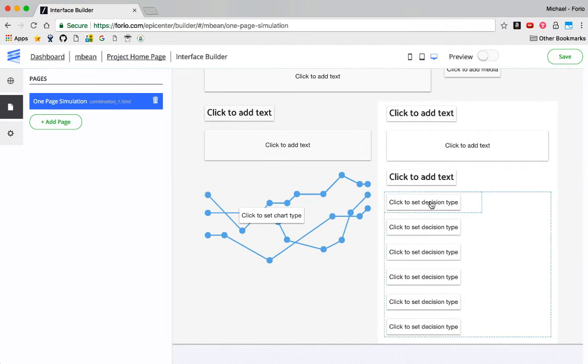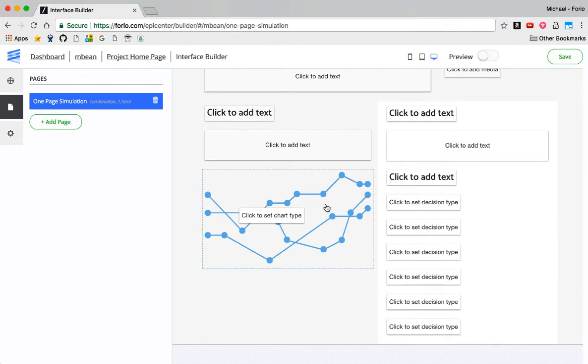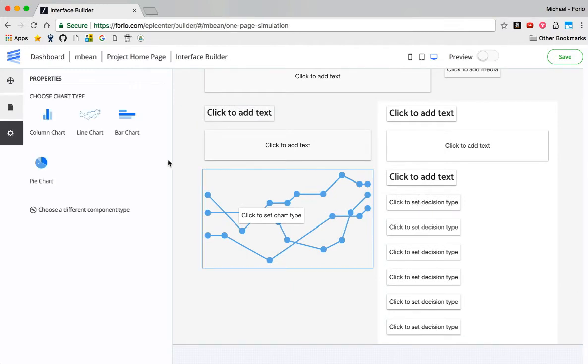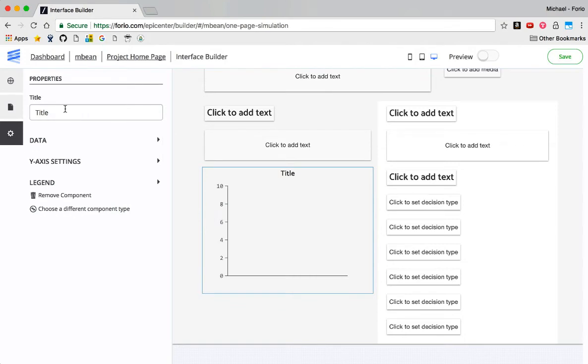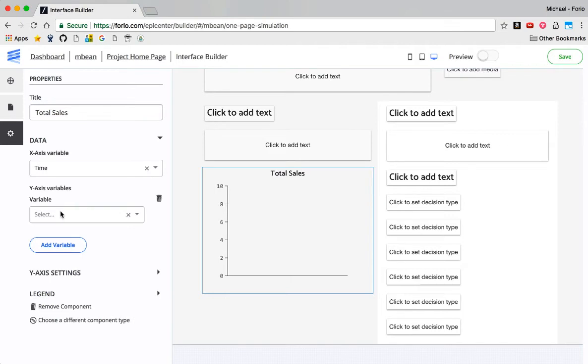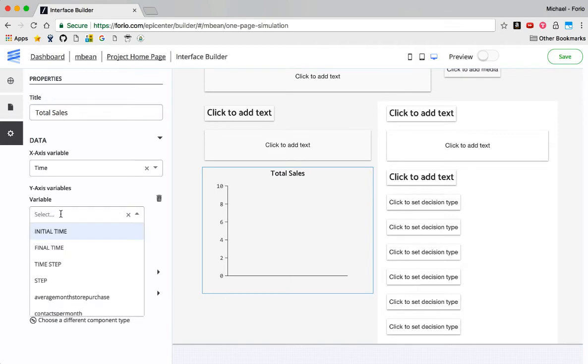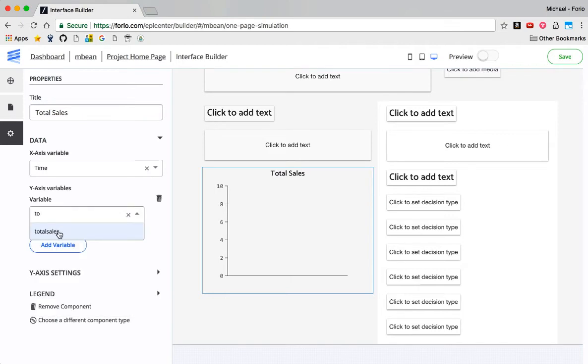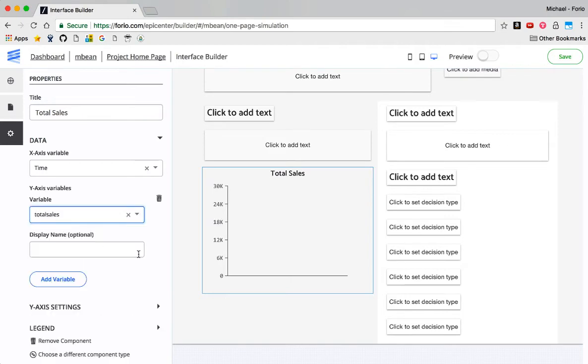And you probably already get most of this, but let me go ahead and finish this up. I'm going to create a line chart here. I'll call this Total Sales from my model. I need to add data for it. So I'm going to select Total Sales here. That creates the initial graph.